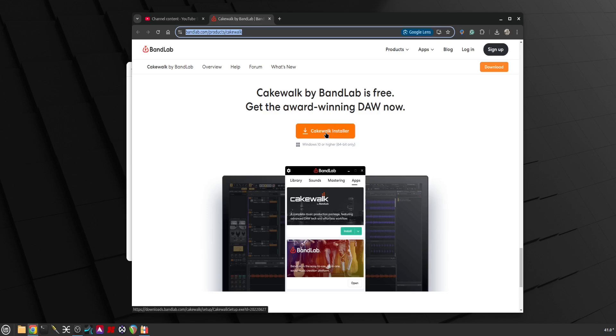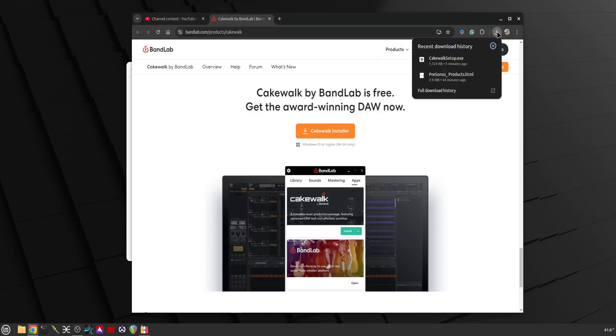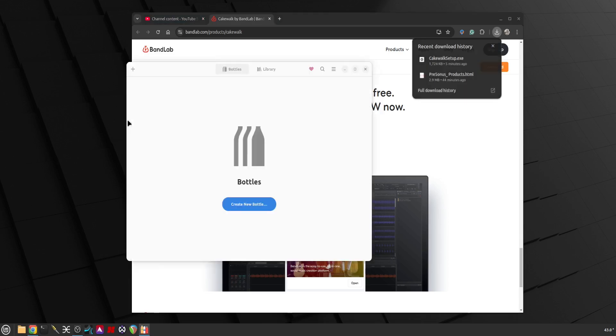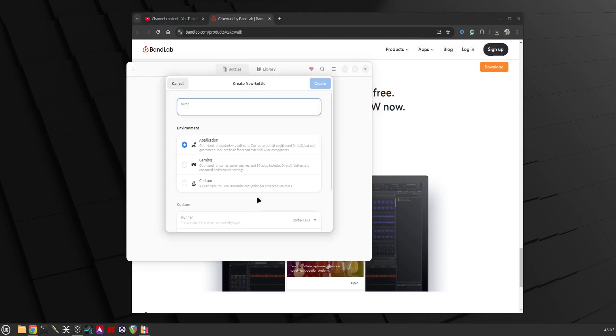You install the Cakewalk installer and then it will download and install the rest of Cakewalk. I've already downloaded it and there it is, there's Cakewalk setup and let's run Bottles.